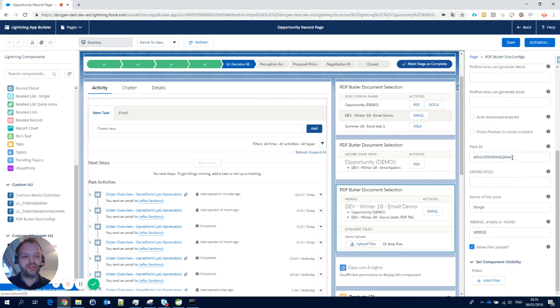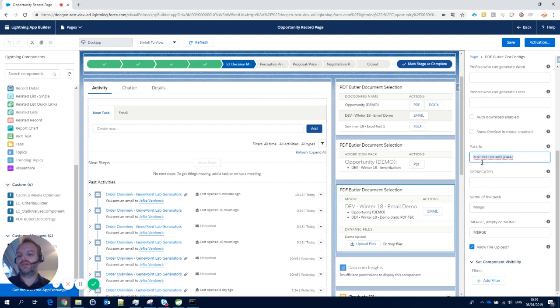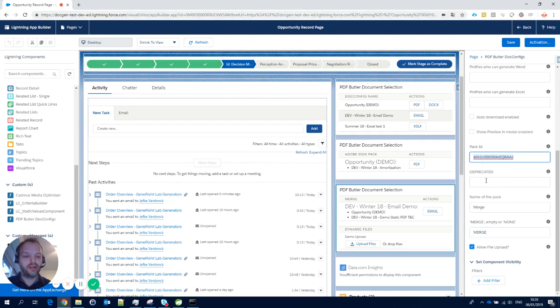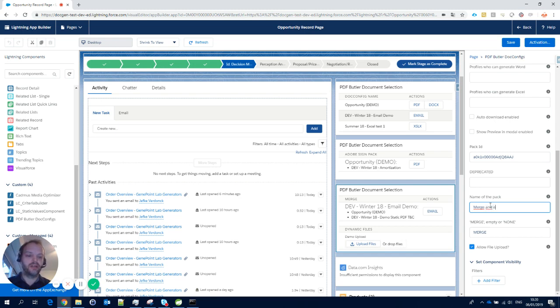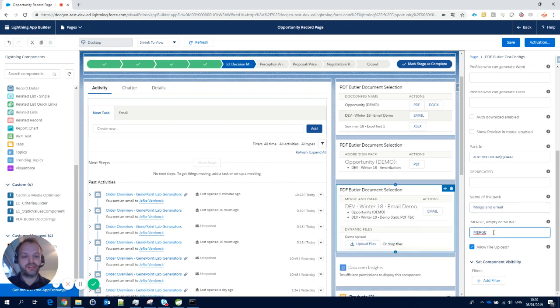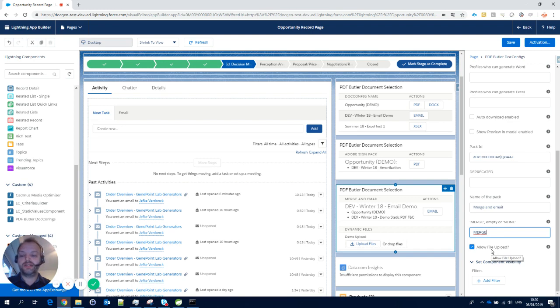What we see here is—let's take this one, this is our email—below we have a pack ID. That's the identifier of the pack; you can just copy and paste it from the browser URL. Then we have the name of the pack. In this case, I'll call it 'Merge and Email.' Let's update it.